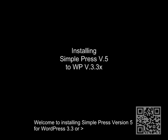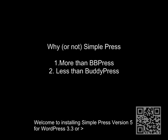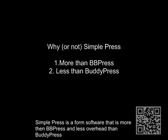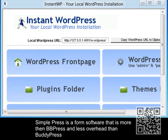Welcome to installing SimplePress version 5 for WordPress 3.3 or greater. Why or why not SimplePress? It's a forum software that is more than BBPress and less overhead and learning than BuddyPress.